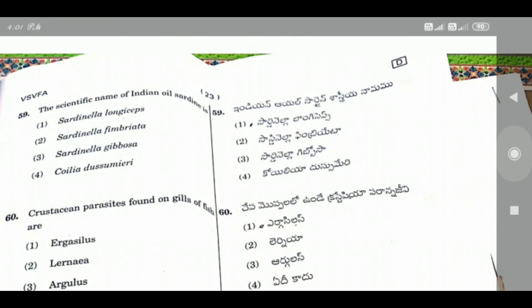Question 59: The scientific name of Indian oil sardine is — the right answer is Option 1, Sardinella longiceps.